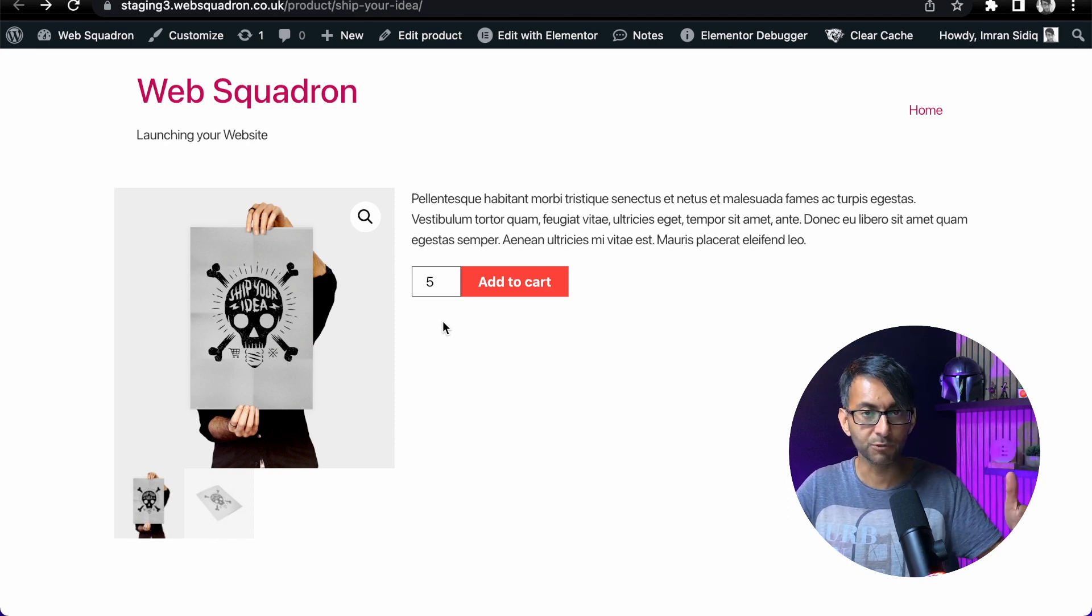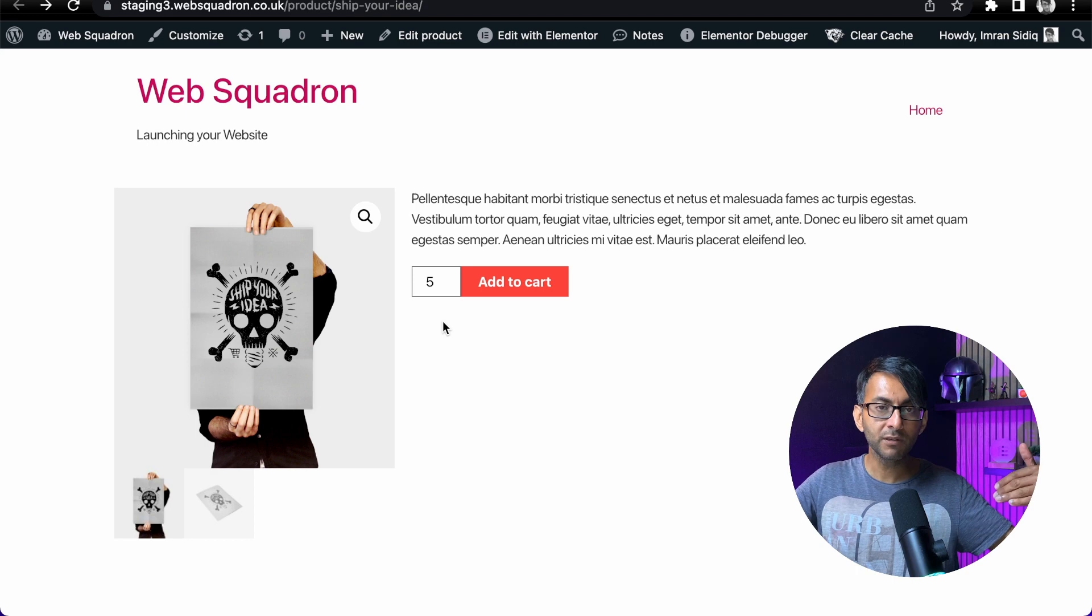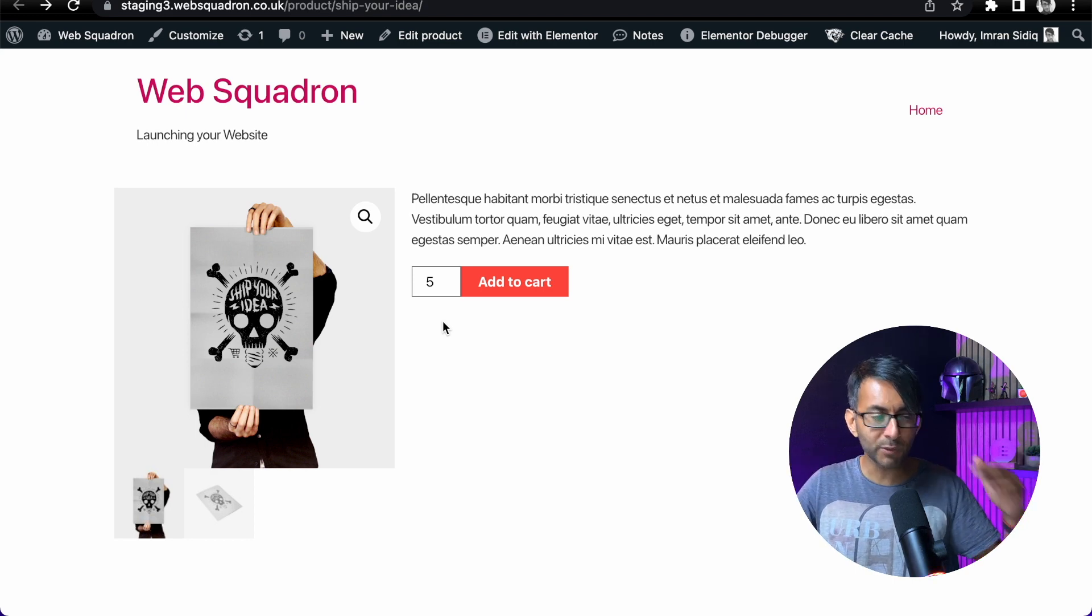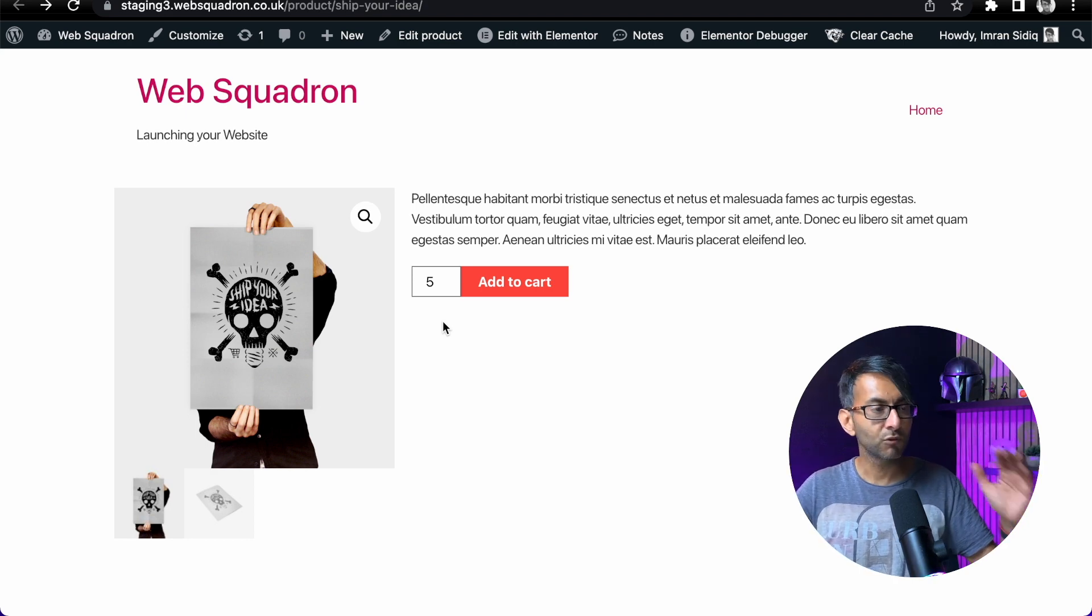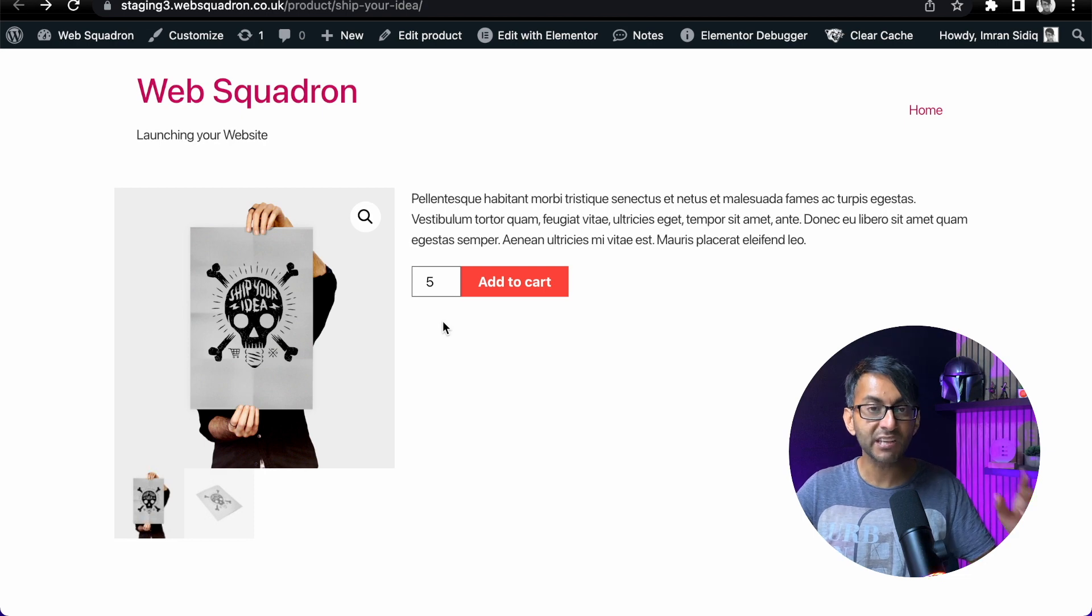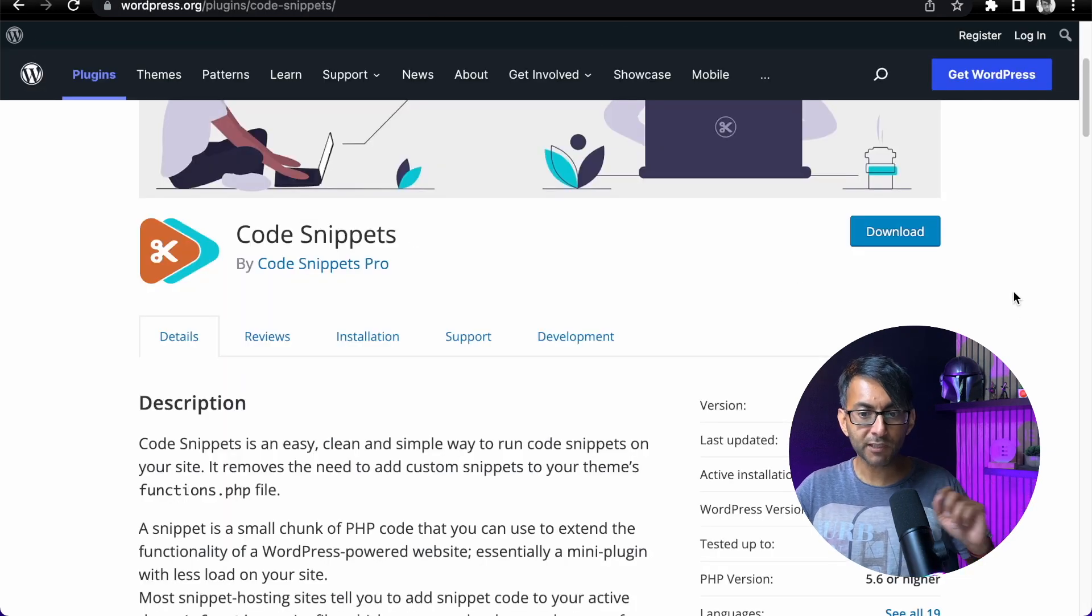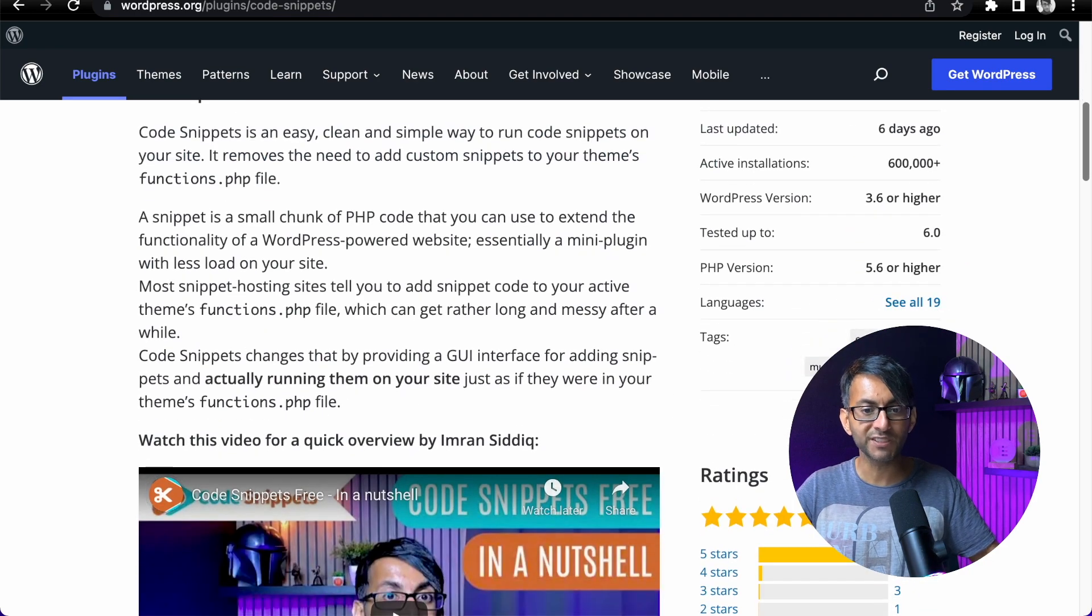And we also want the user to be able to go up and down. So we're not restricting them. If we start at five, they can go up and down. You can do this really easy for free with Code Snippets. Now, Code Snippets plugin is one of my favorite plugins. It's a beast of a plugin.